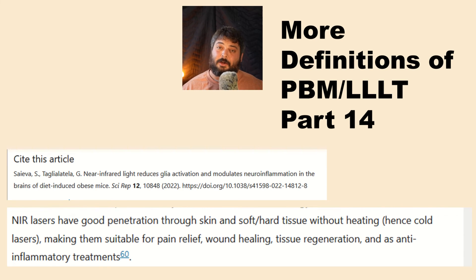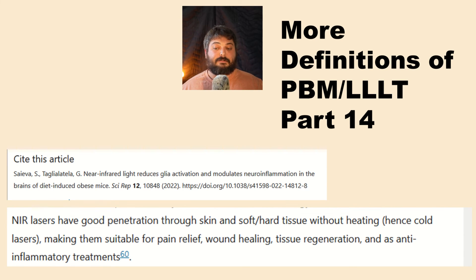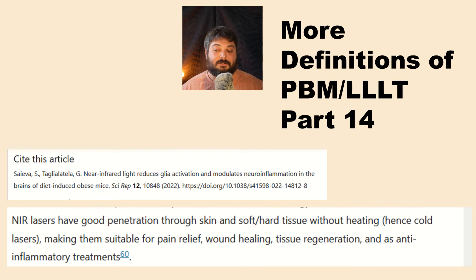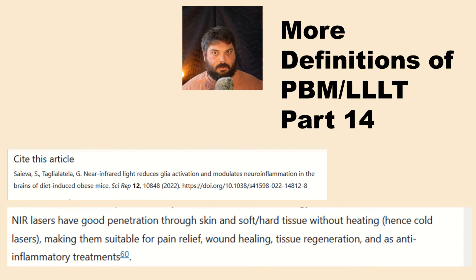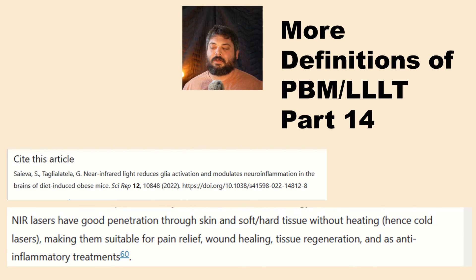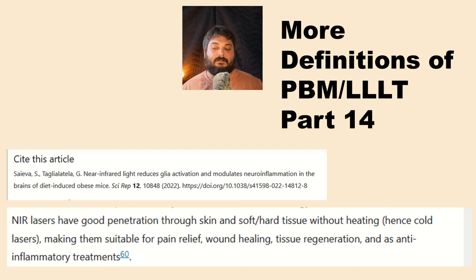Here's the last one: near-infrared lasers have good penetration through the skin and hard and soft tissue without heating — hence, cold lasers — making them suitable for pain relief, wound healing, tissue regeneration, and anti-inflammatory treatments.